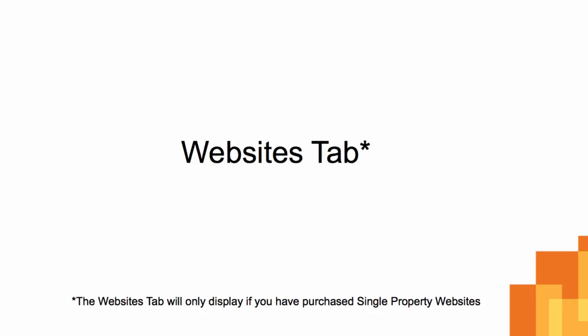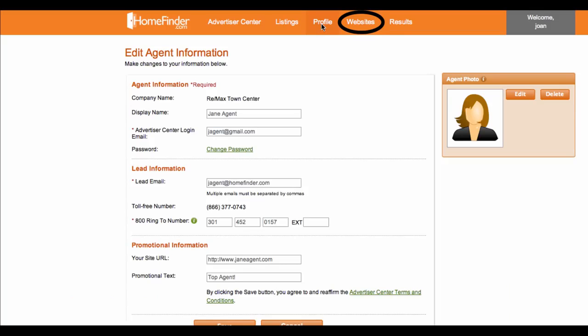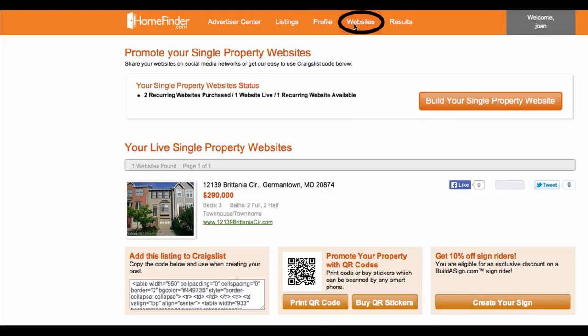Websites tab. Next, you may see the Websites tab. This tab will only show up if you have purchased single property websites. Here you can view, build, and share your single property websites to social media.